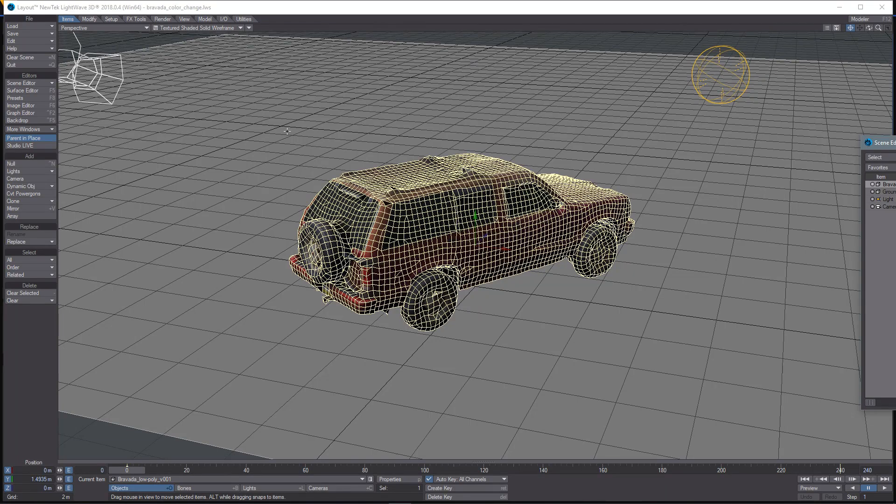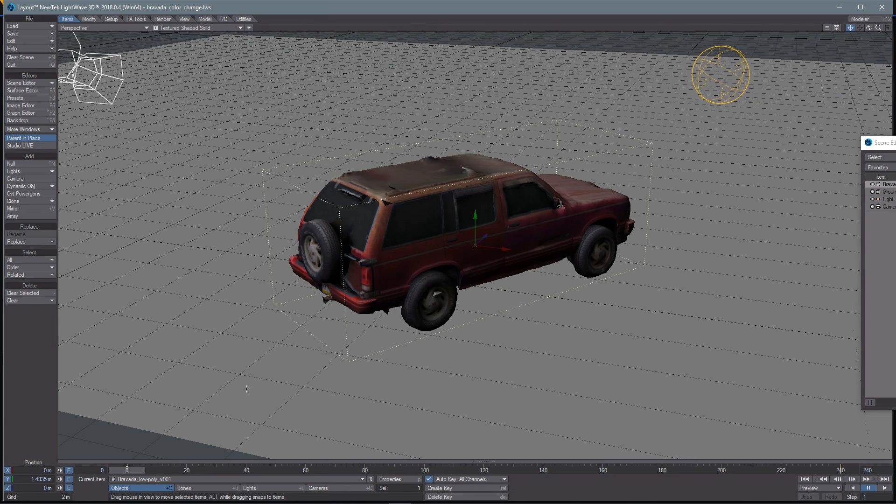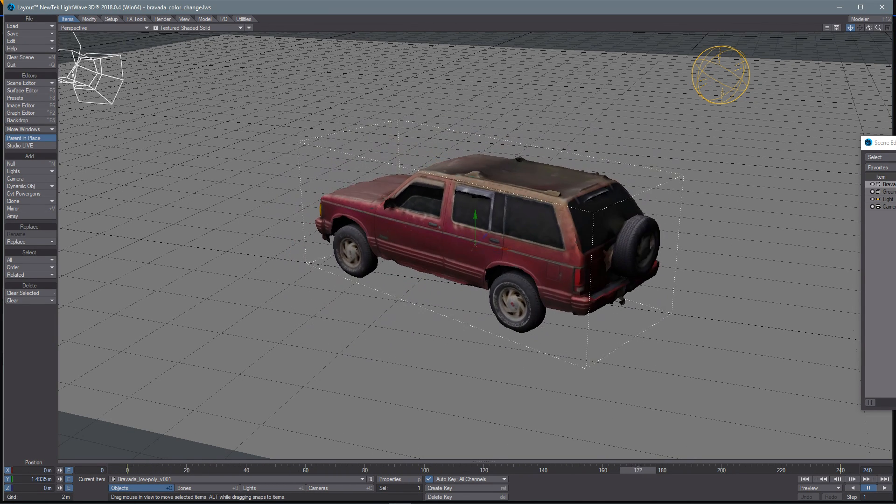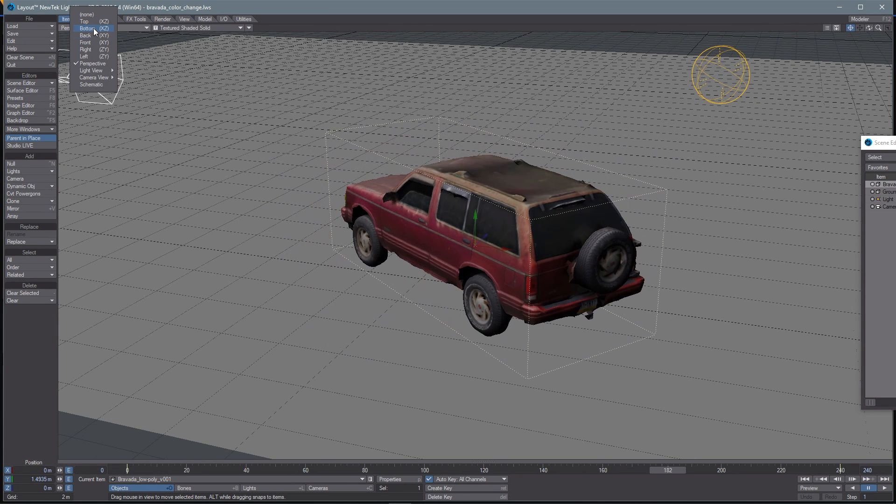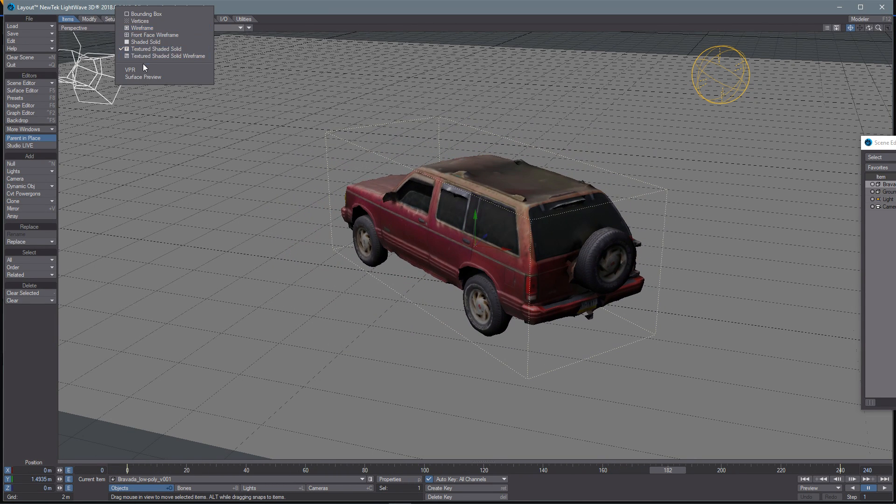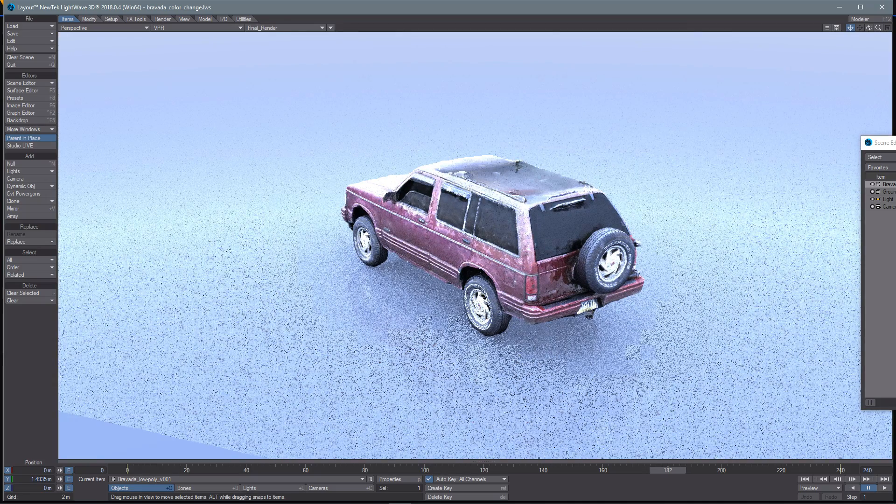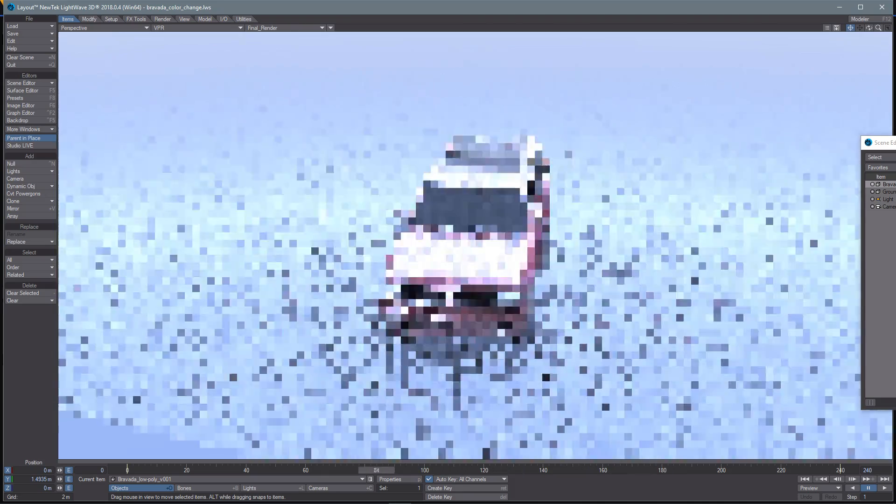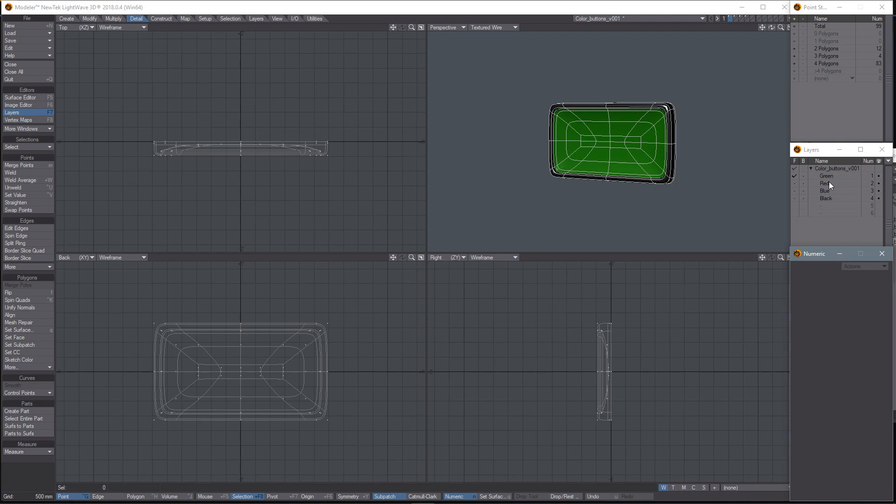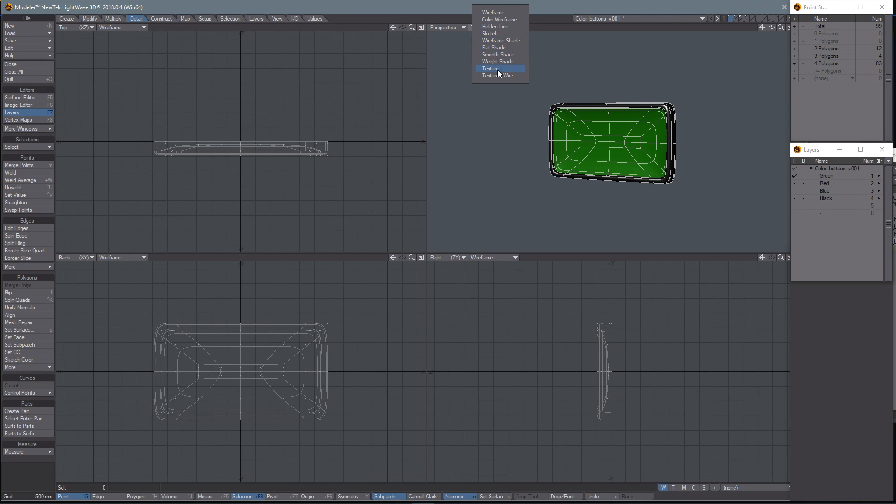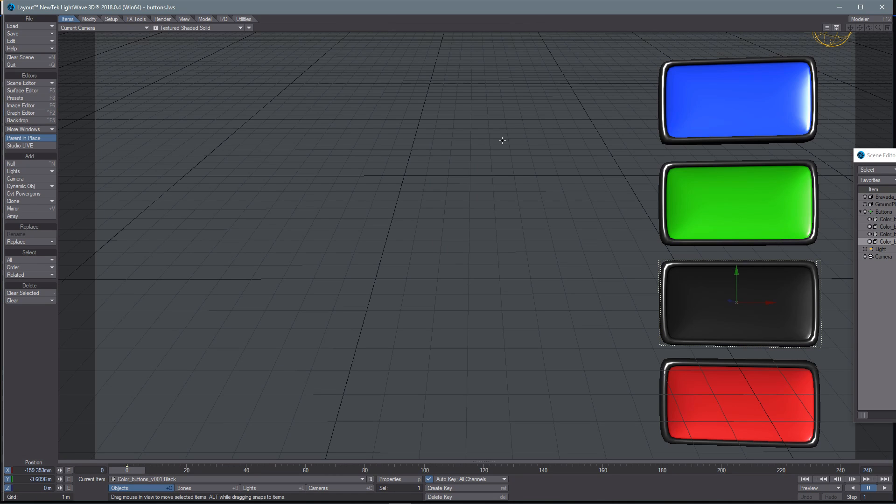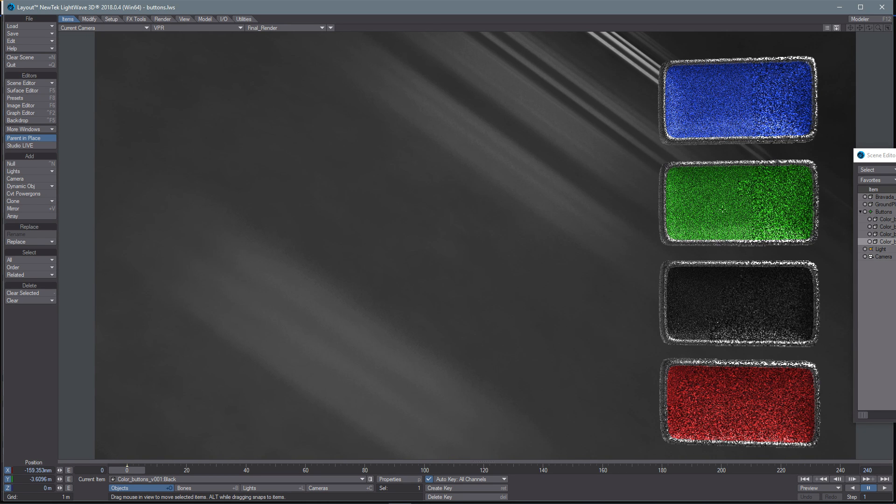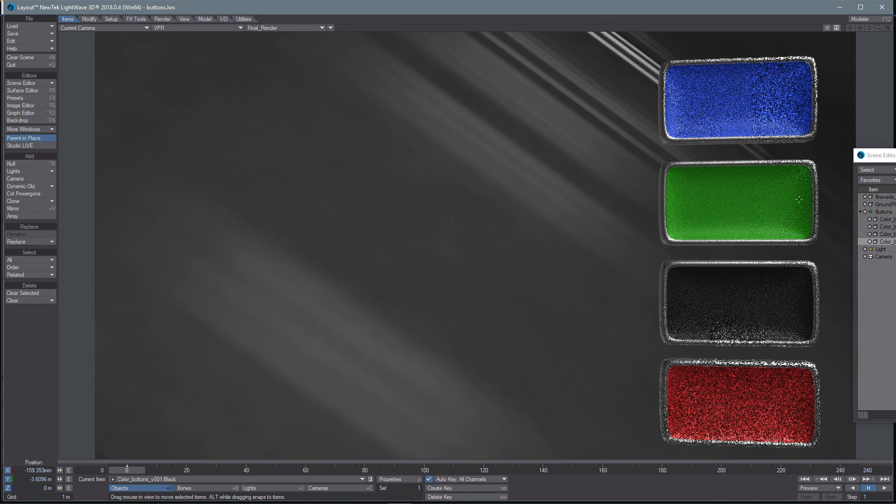I loaded the car model into LightWave 3D, made a simple background and rendered 360 degree animations with each color making sure to leave enough room for the buttons on the right side. While I was at it I modeled some quick buttons with the colors and did a still render of them with a transparent background.